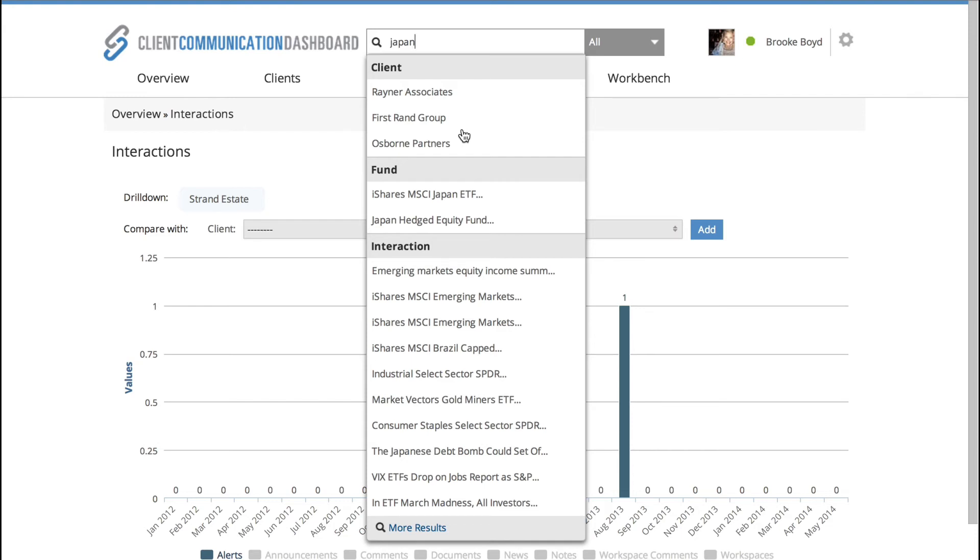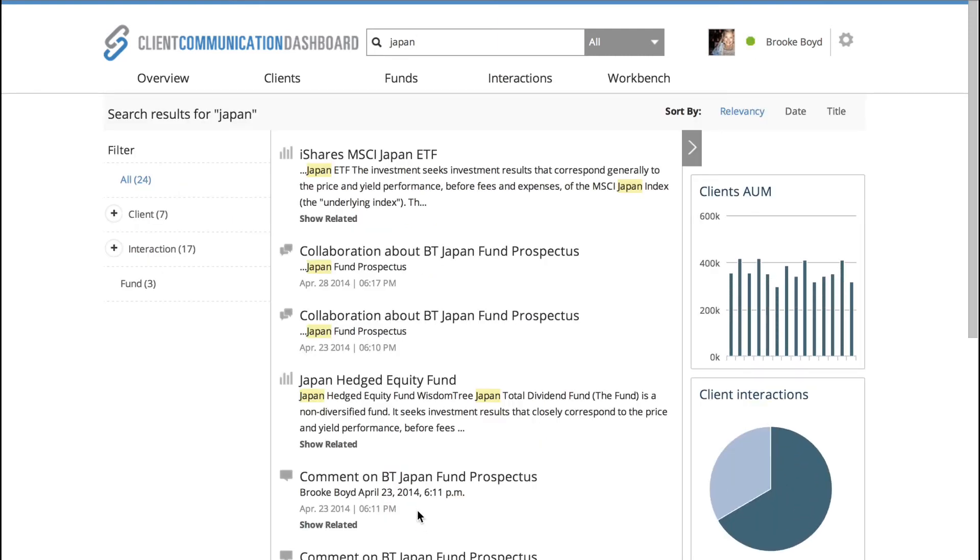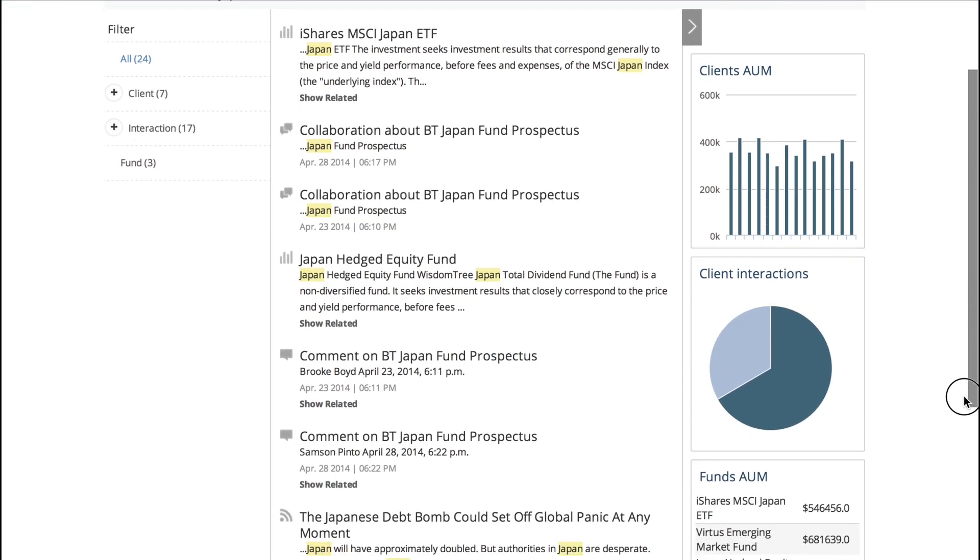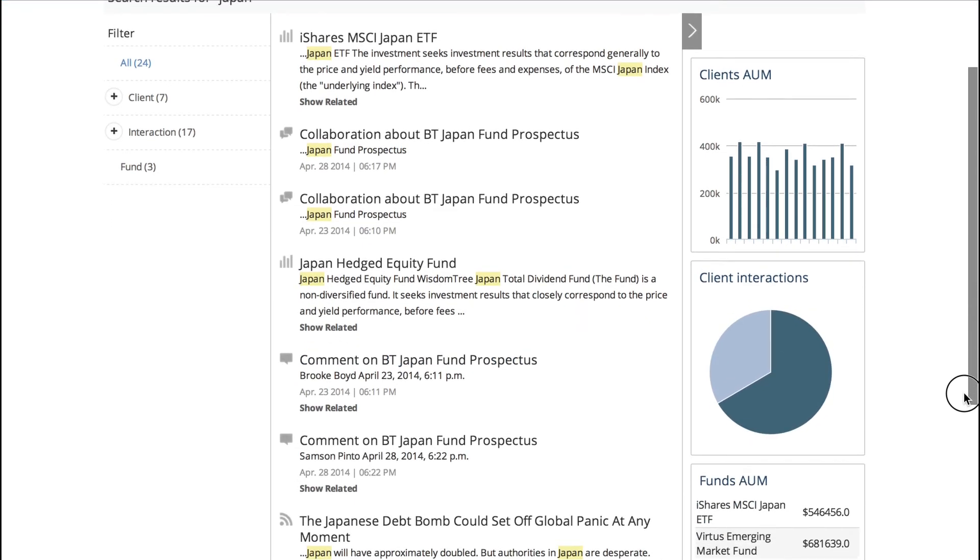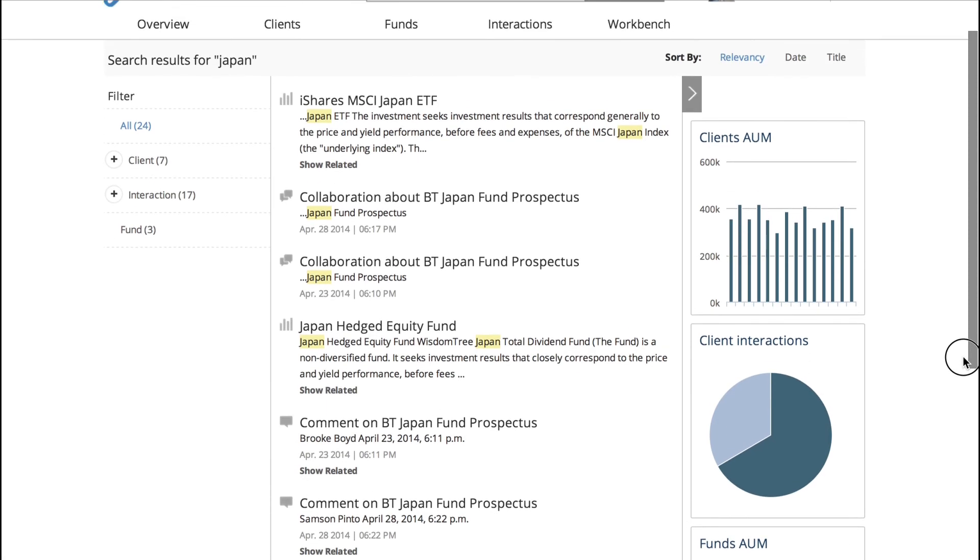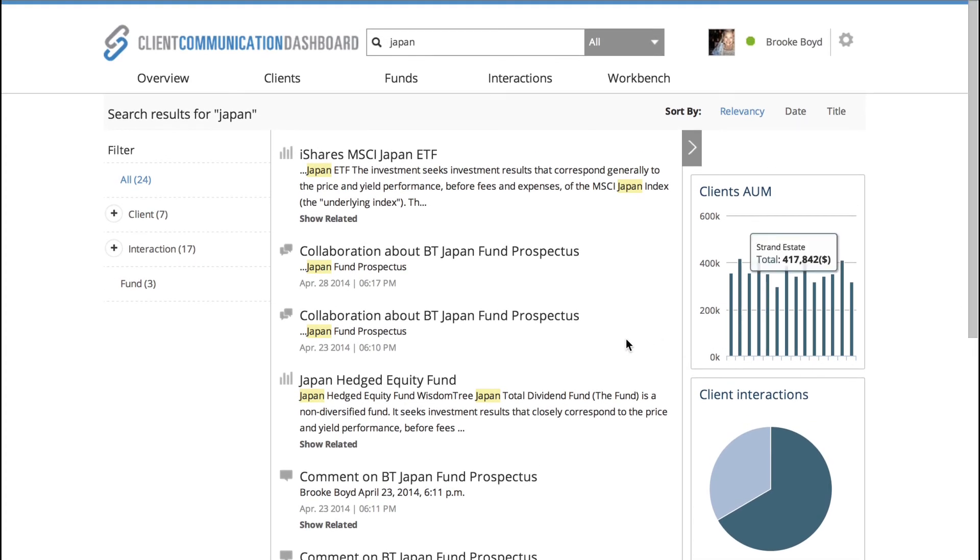So if I head into More Results at the bottom of the page, I'm now going to get the full list of results for typing in the word Japan. So on the right hand side, you'll see these are the suggested answers. So maybe I'm looking for clients with assets under management or client interactions or funds of assets under management. These are all based on the keyword that I've typed in, helping to guide me to areas that might be helpful.